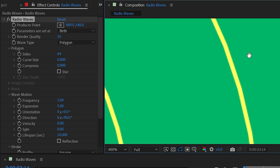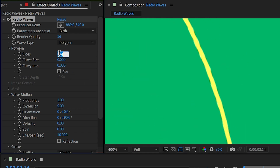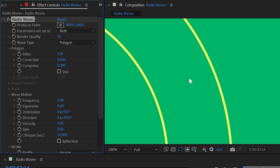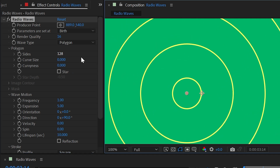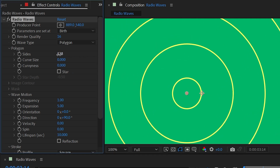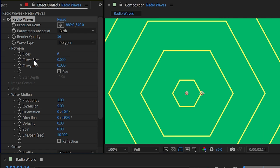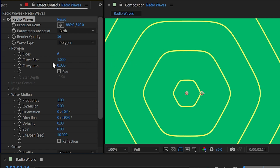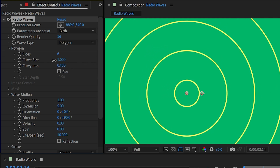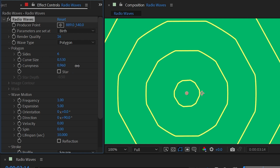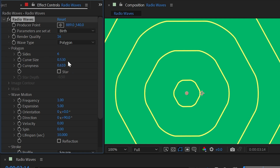The default of 64 sides pretty much makes a perfect circle with edges that are very hard to see. You can increase this all the way up to 128 for an even smoother curve, which increases render times slightly but not much. With fewer sides — say six — you can use curve size to round off those corners, similar to the round corner shape layer operator, and curviness lets you bring those straight sections in or out to be more or less curvy.